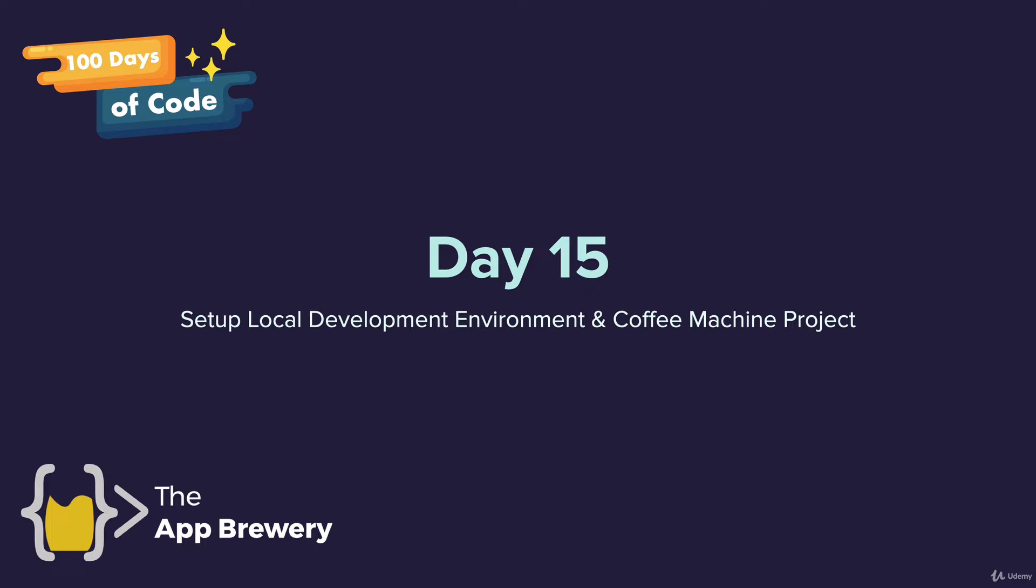When we designed the course, we really wanted you to get up and running as fast as possible and start coding straight away. But as our project gets more and more complex, it's really important to start thinking about setting up a proper development environment.